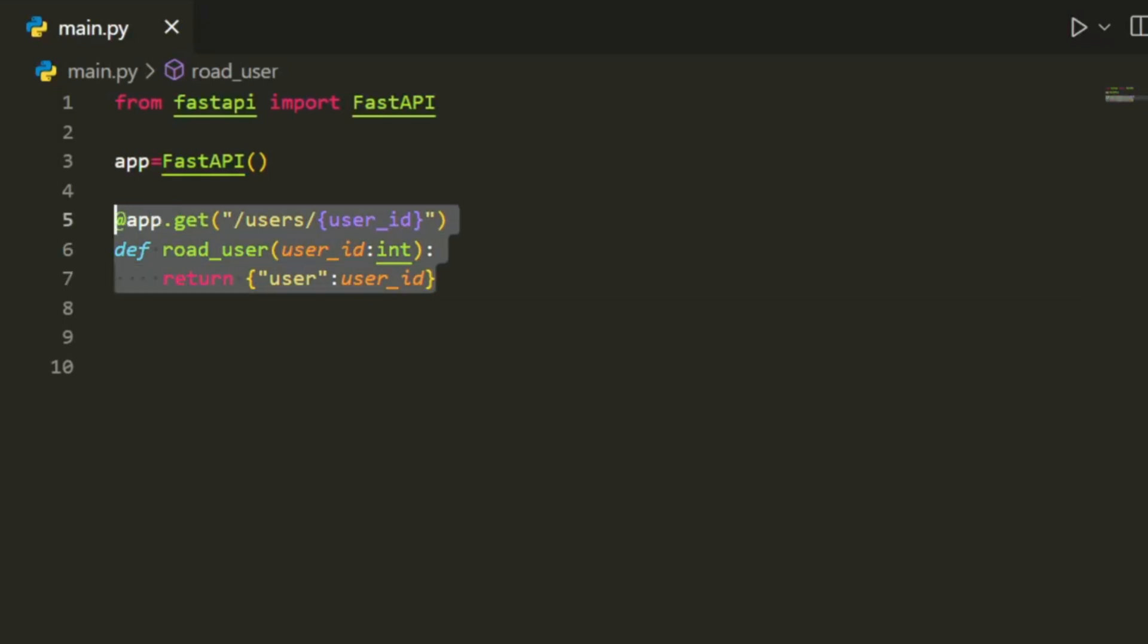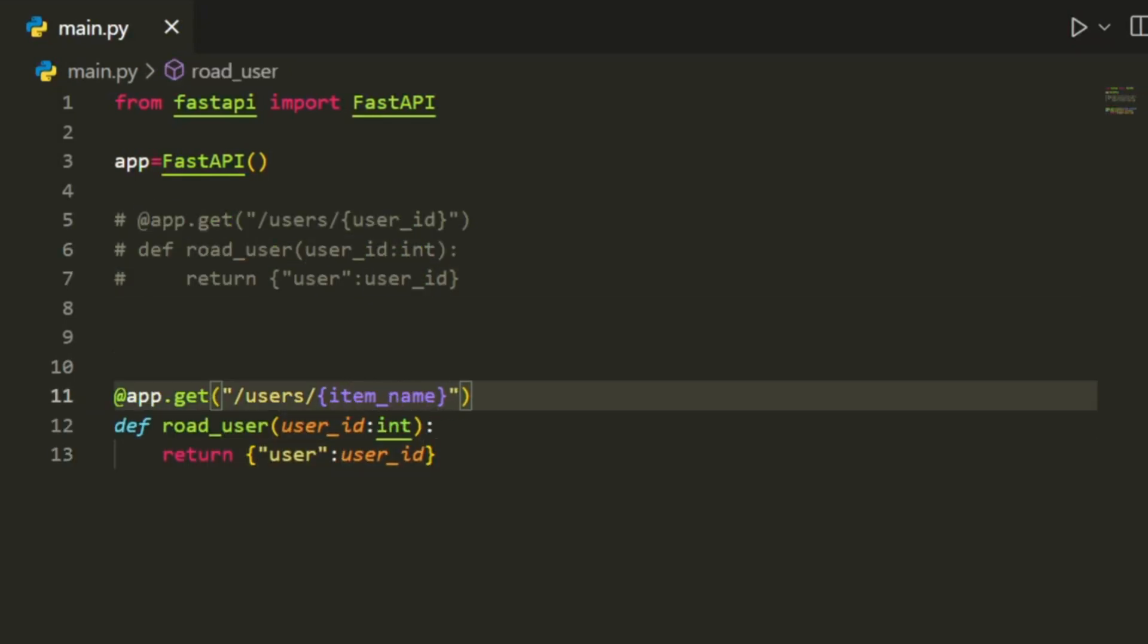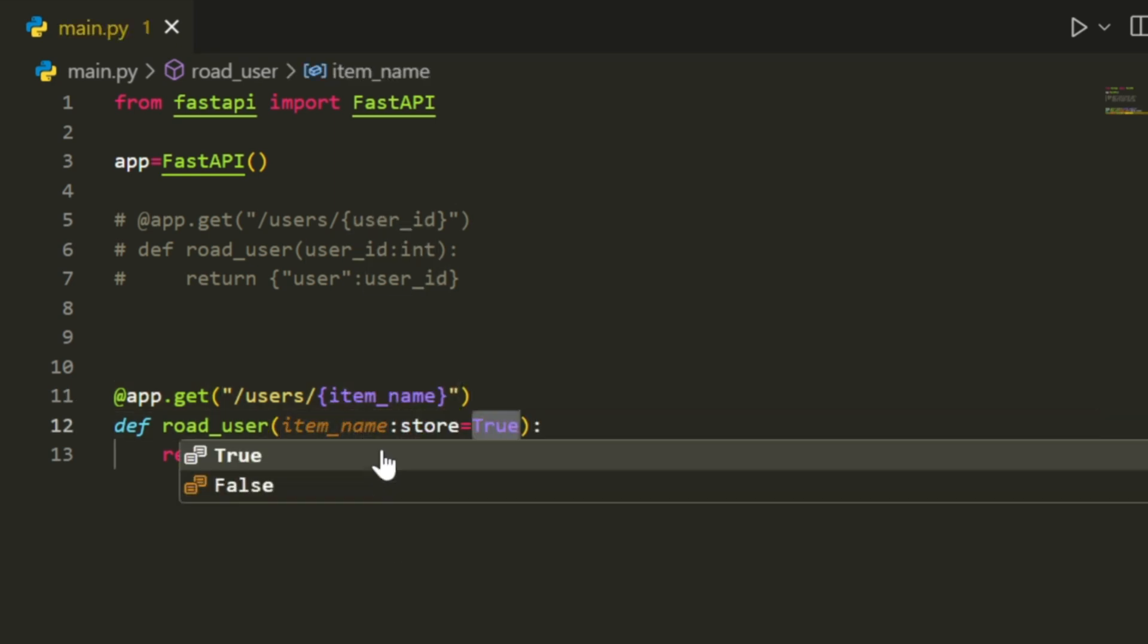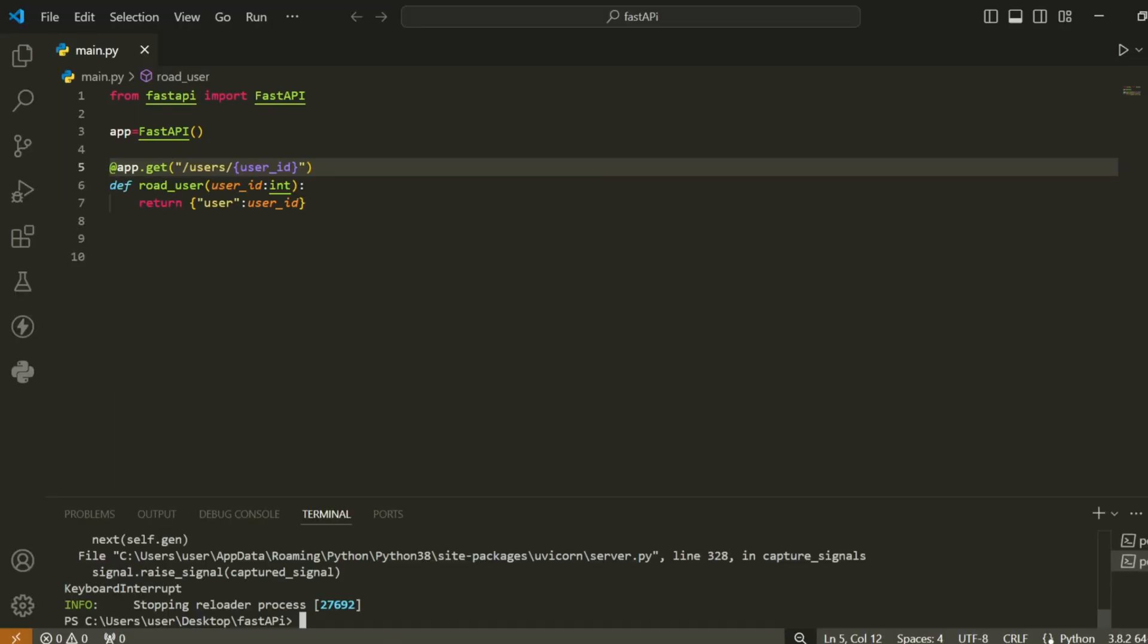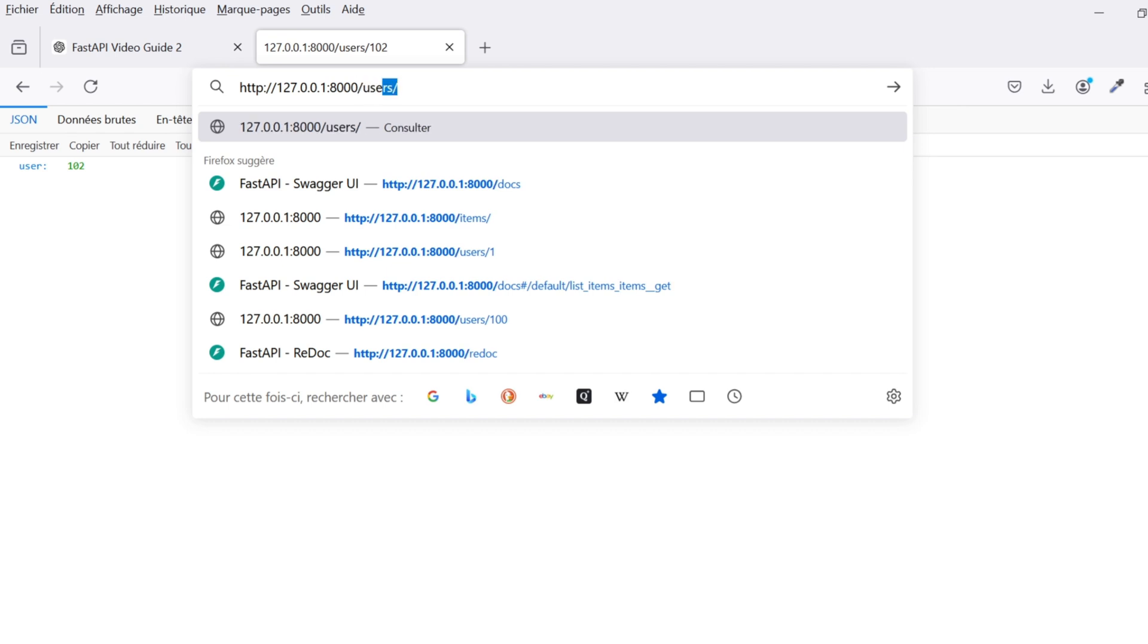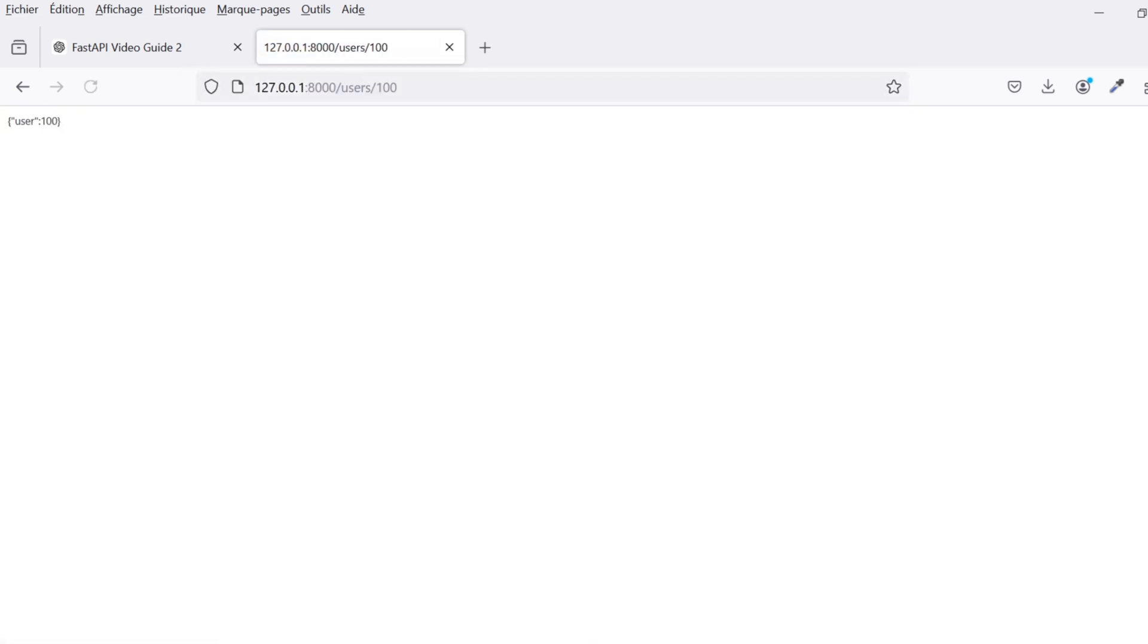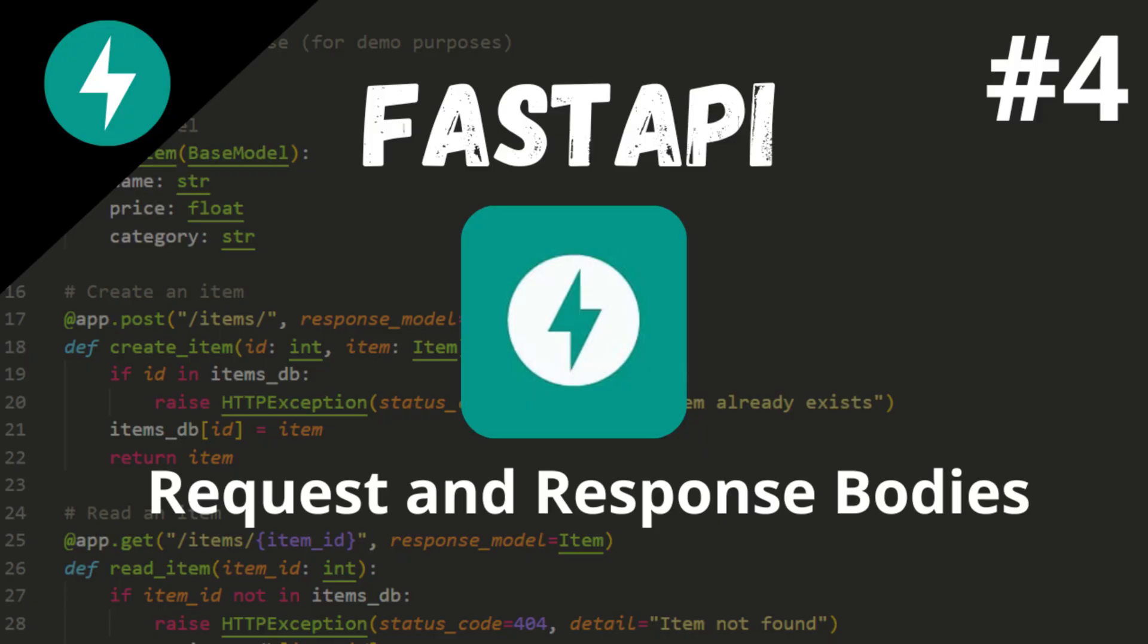Welcome back to our FastAPI series. In the last video, we explored how to work with path and query parameters to make our routes more dynamic and flexible. Today, we'll take things a step further by diving into handling data within your requests and responses. Specifically, we'll look at how to define and validate requests and response bodies using FastAPI and Pydantic. These tools are crucial for ensuring your API handles data efficiently and accurately. Let's get started.